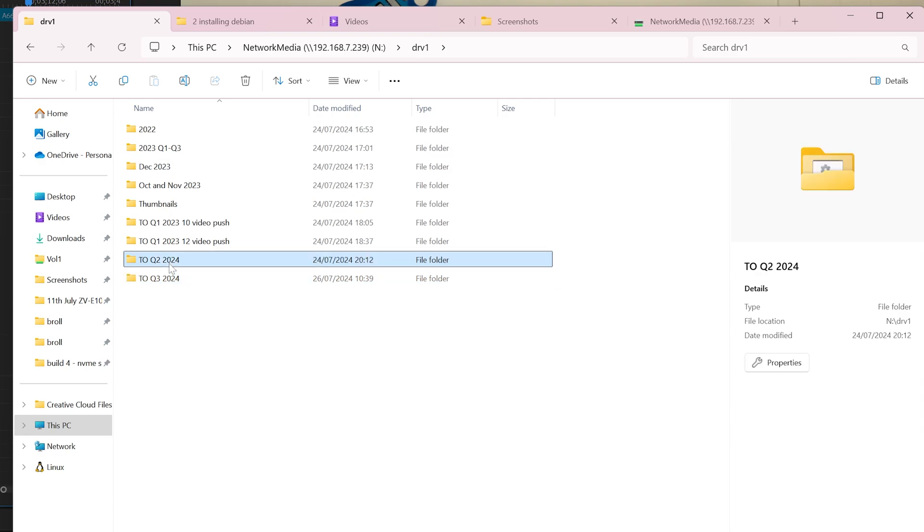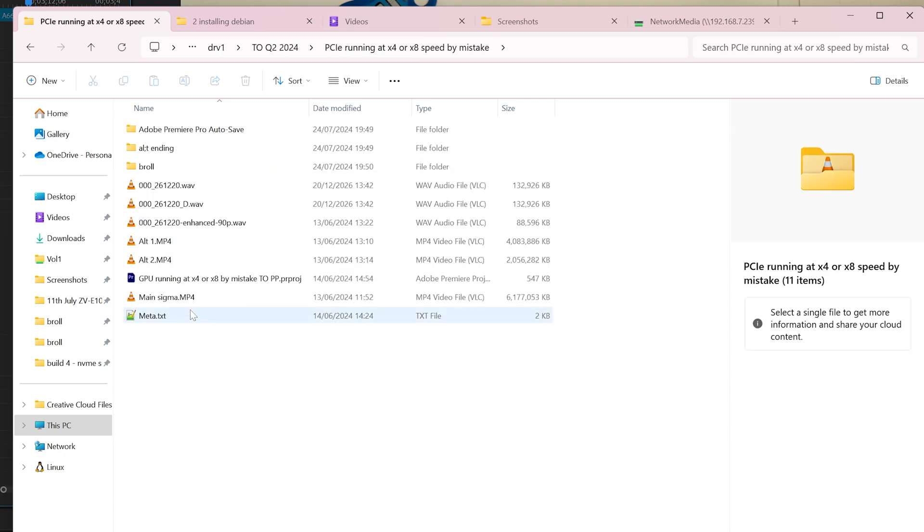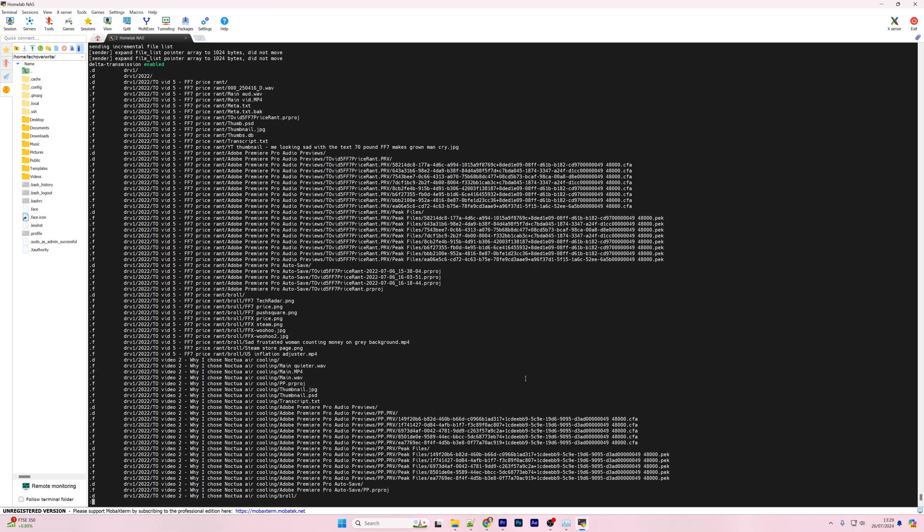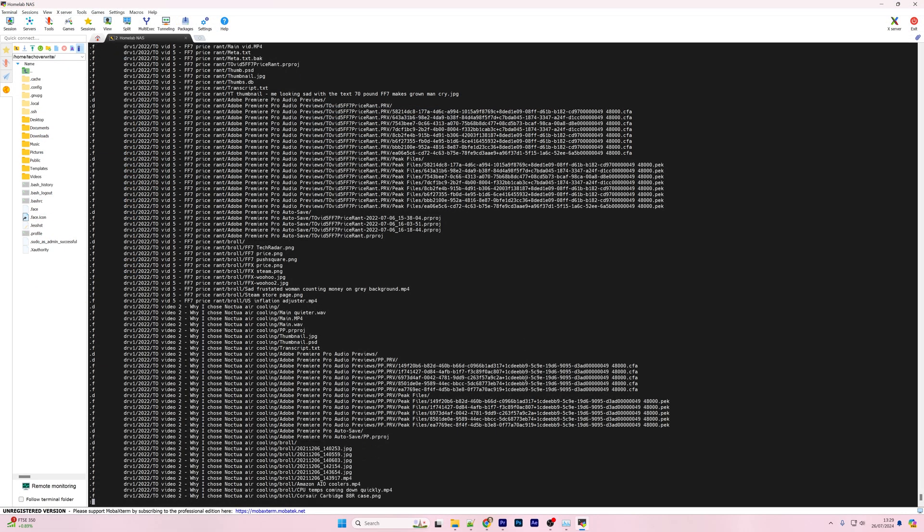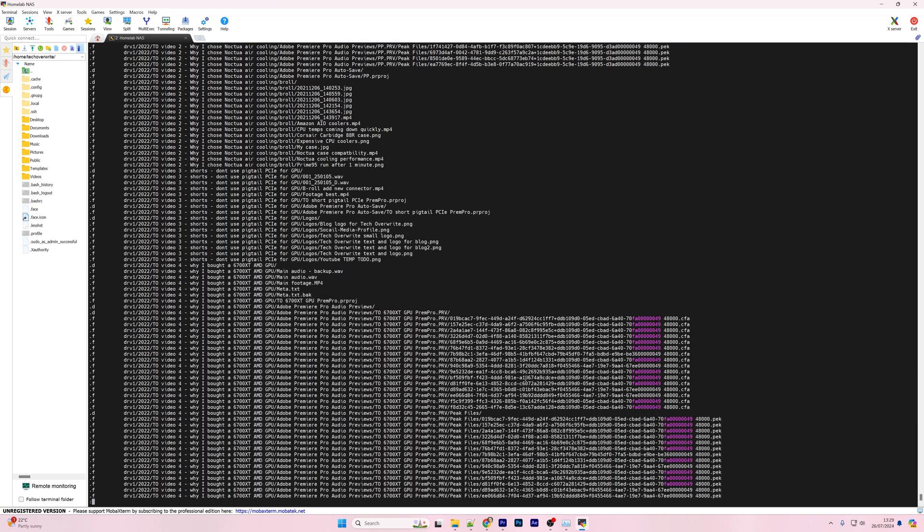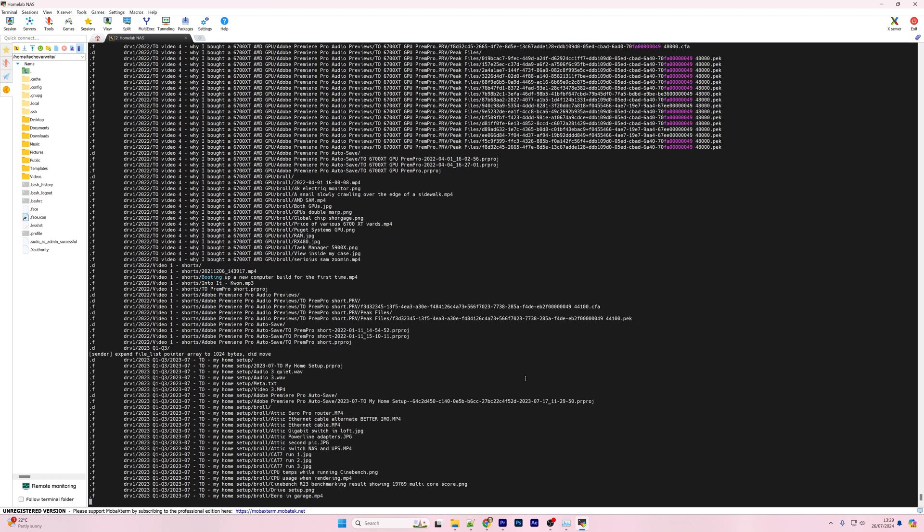I'll discuss ZFS more in a second, but all I really wanted with my homelab NAS was a simple place to store my media files, a simple way of having backups sent to an offsite location, and to be able to expose my media files over the network via a Windows share.